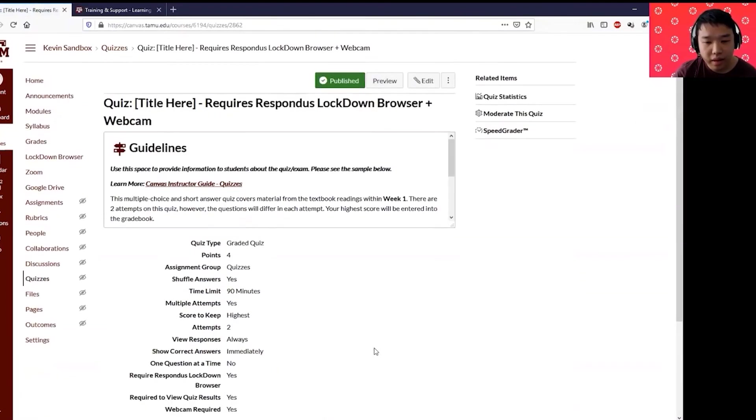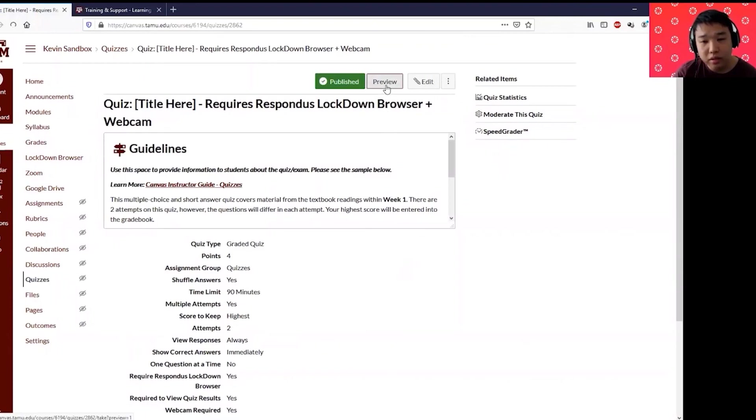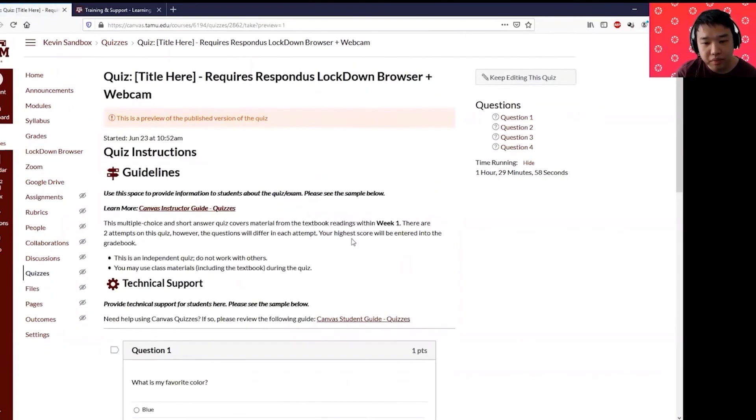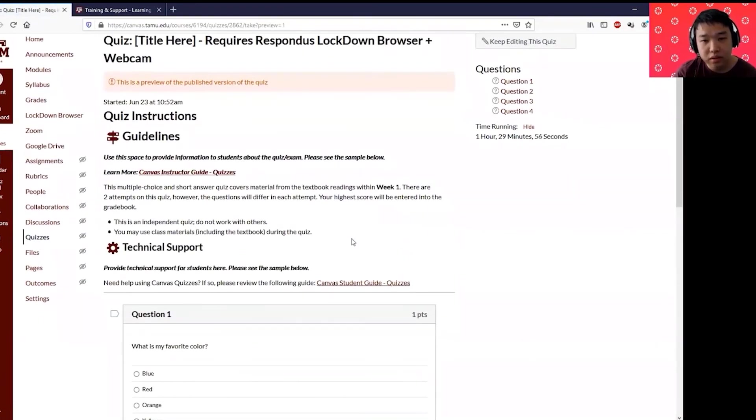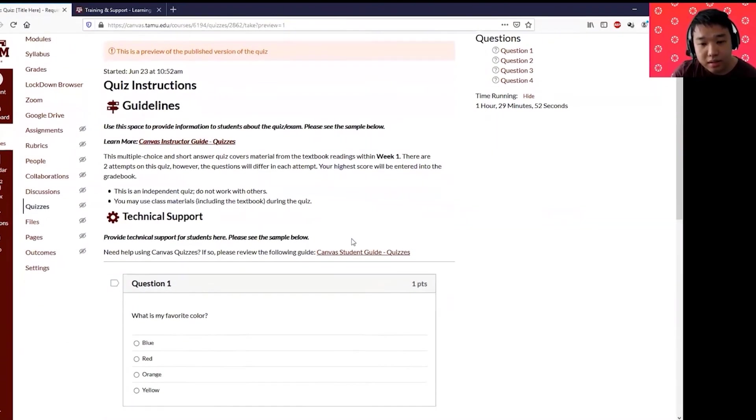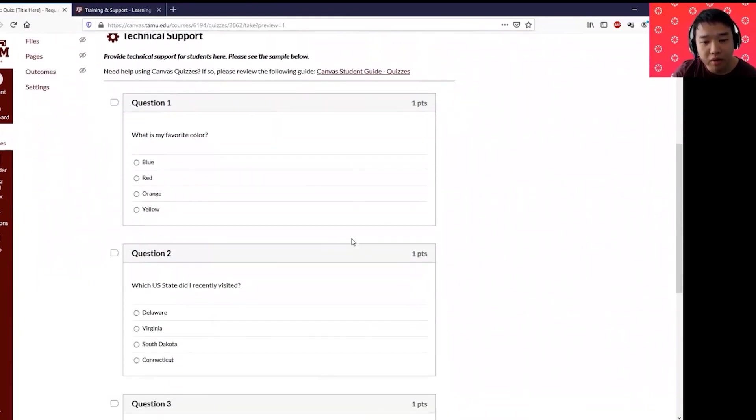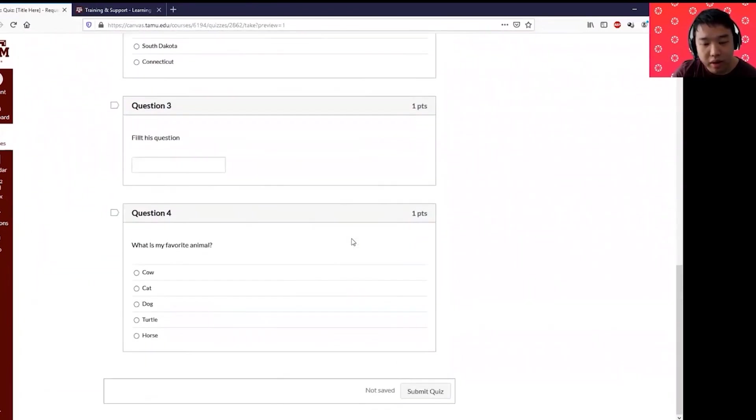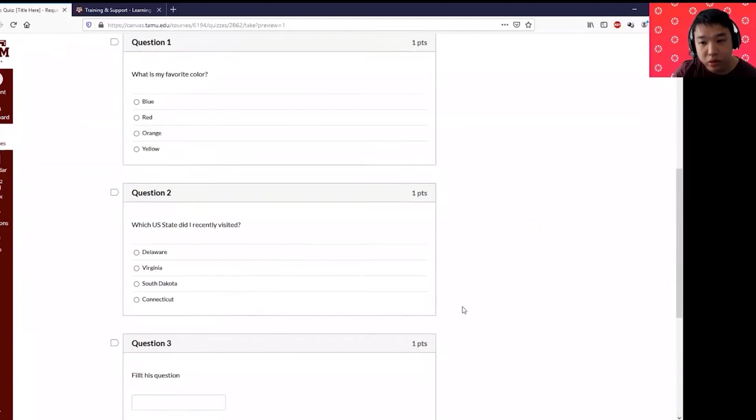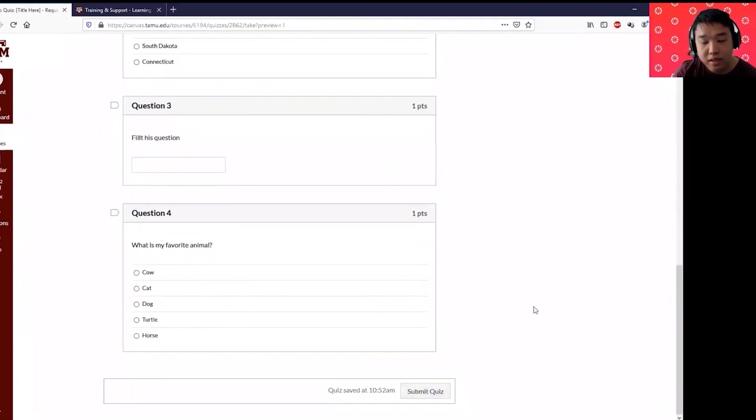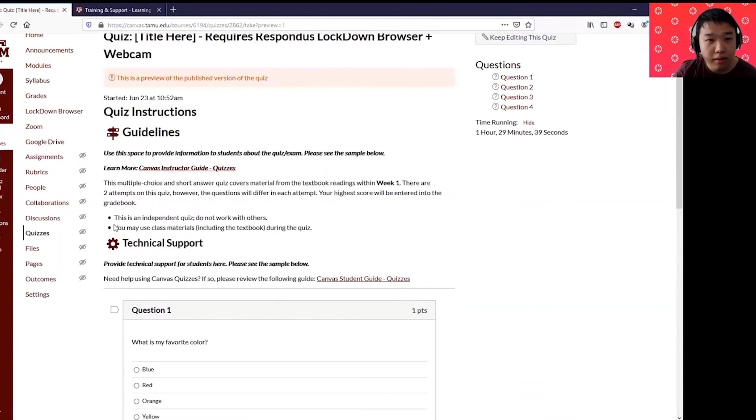As a best practice, always preview the questions before you publish it. As the question, this quiz has already been published and students already took my quizzes, I cannot unpublish it. But always preview it, make sure that it looks correct, and then you can try it and make sure that you submit quizzes to make sure that you get a full score.